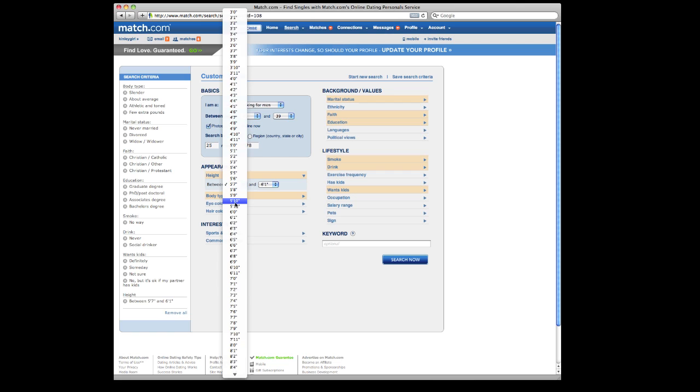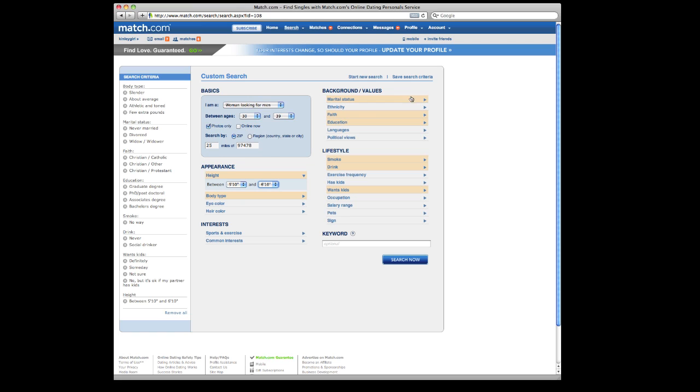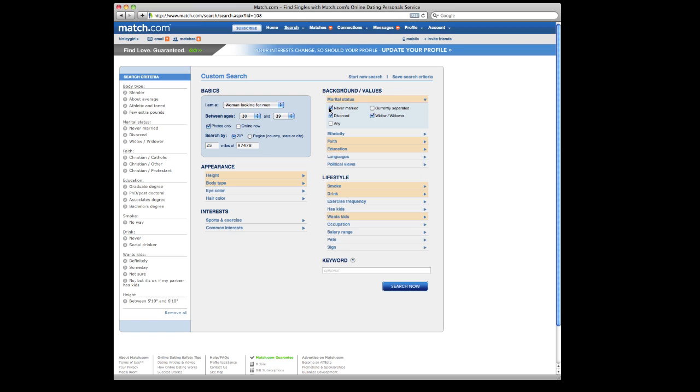So say I want somebody who's taller than me, I could click 5'10 to be a really tall person, 6'10. Say I want somebody who is not currently married. So I'll make sure I click somebody who's never been married, who's divorced, or who's a widower, but not somebody who's currently still married.